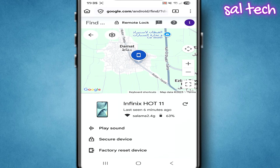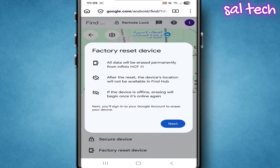Factory reset device — full erase. If the phone has completely disappeared and there's no hope of getting it back, then this is the final solution. Click factory reset device. You'll get a clear warning like the one in the screenshot: all data will be permanently erased from the phone. After the reset, the device will no longer appear in Find My Device. If the device is currently offline, as soon as it goes online the erase process will start automatically. This step cannot be undone, so don't use it unless you're sure you'll never see the phone again.